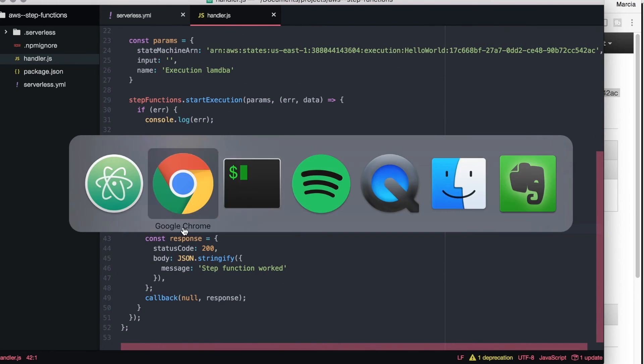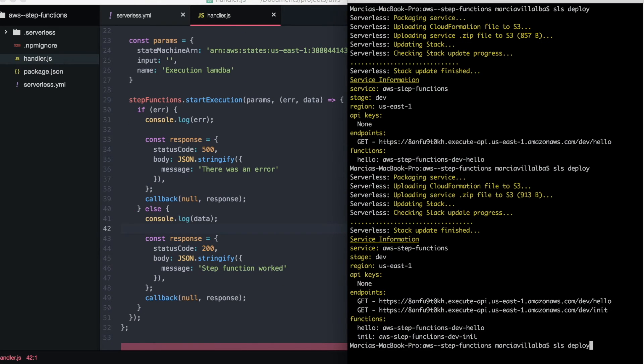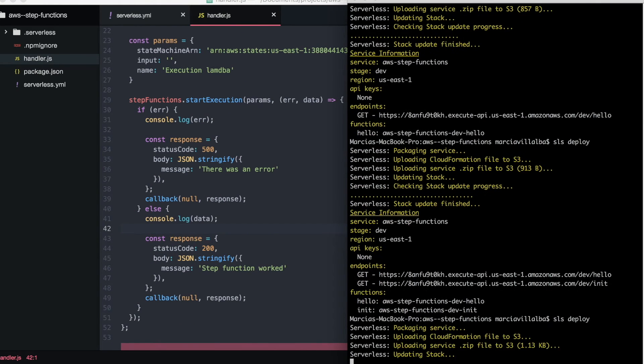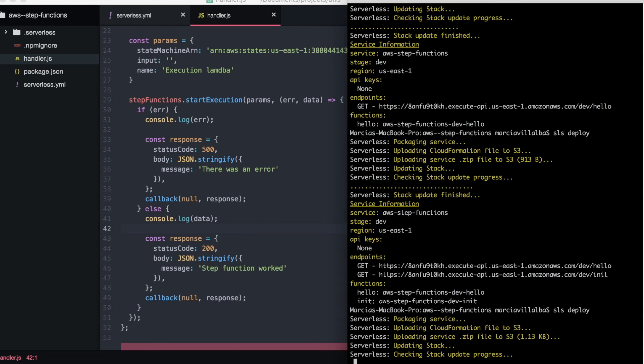And now I will deploy this and you will see that I will get some errors when I deploy this, but I wanted to leave them here because as always I try to code this and record it at the same time.